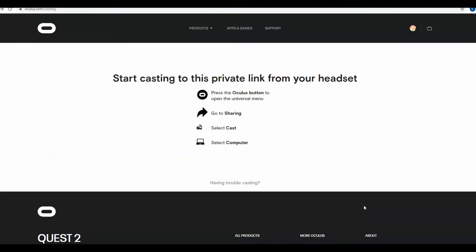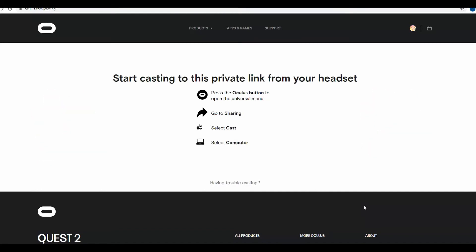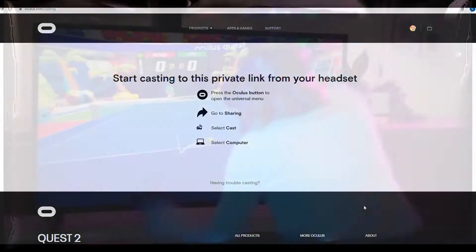Now, as you saw in the title, Facebook has finally allowed the Quest 2 to project or cast to a browser. Before, you had the option to cast to your phone or cast to the TV.